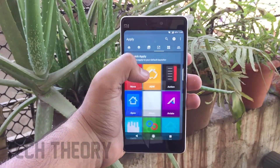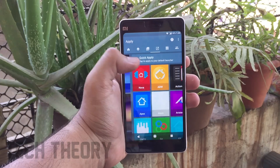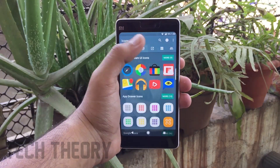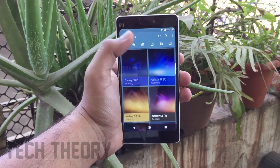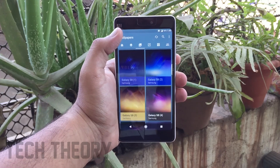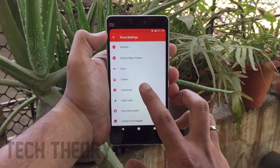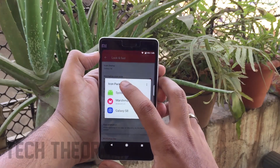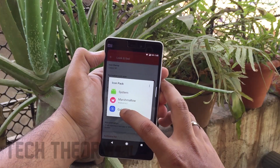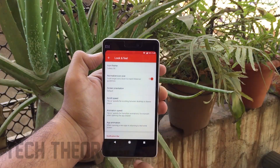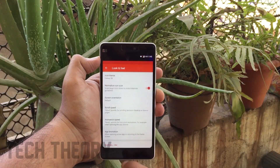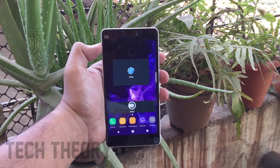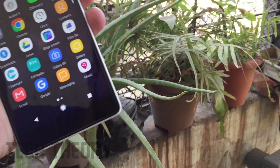Now you need to install an app called Galaxy S8 Theme on your phone. It will help you get the S9 icons, and the link is in the description below. After installing, go to Nova Settings, then Look and Feel, and select the Galaxy S8 Theme under the Icon Theme section. You will then get the icons of Galaxy S9 on your phone.